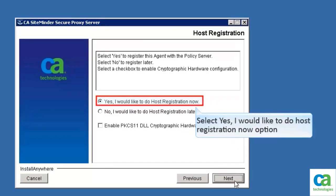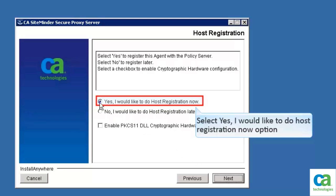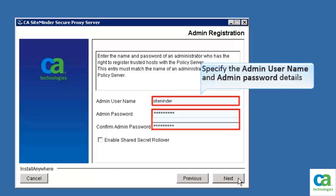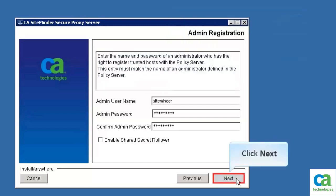The host registration page gets displayed. Select the option to perform host registration immediately — select 'Yes, I would like to do host registration now'. Then click Next. Now, specify the admin user name and password details. The information you enter must already be defined at the policy server where the trusted host is registered. After that, click Next.